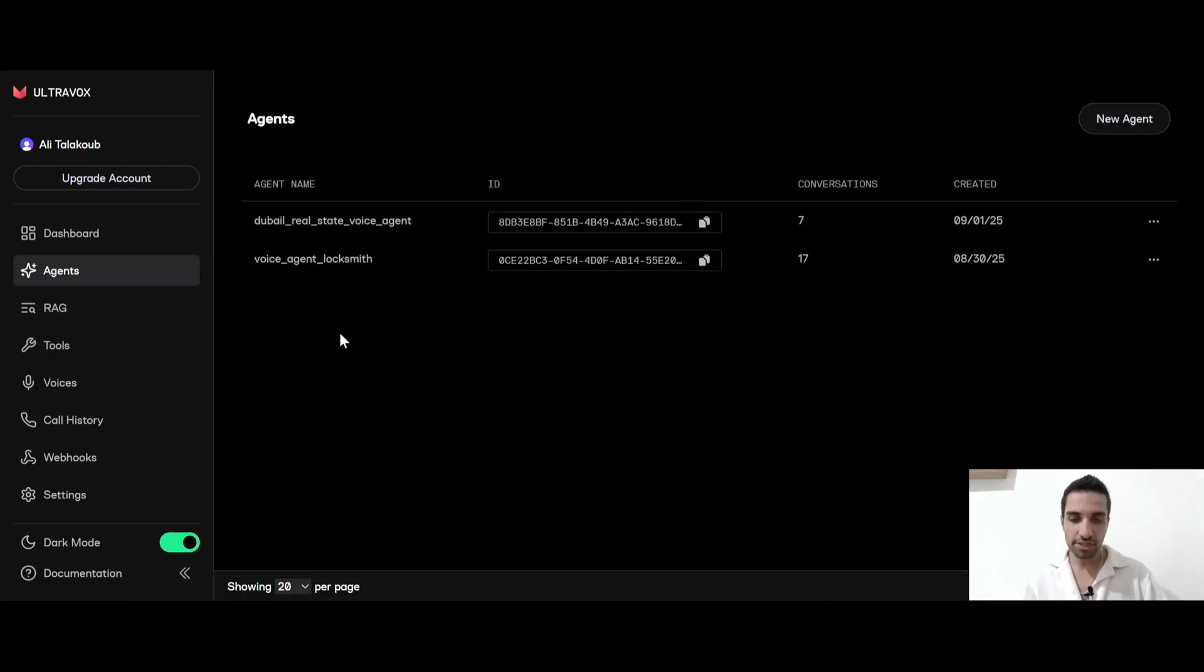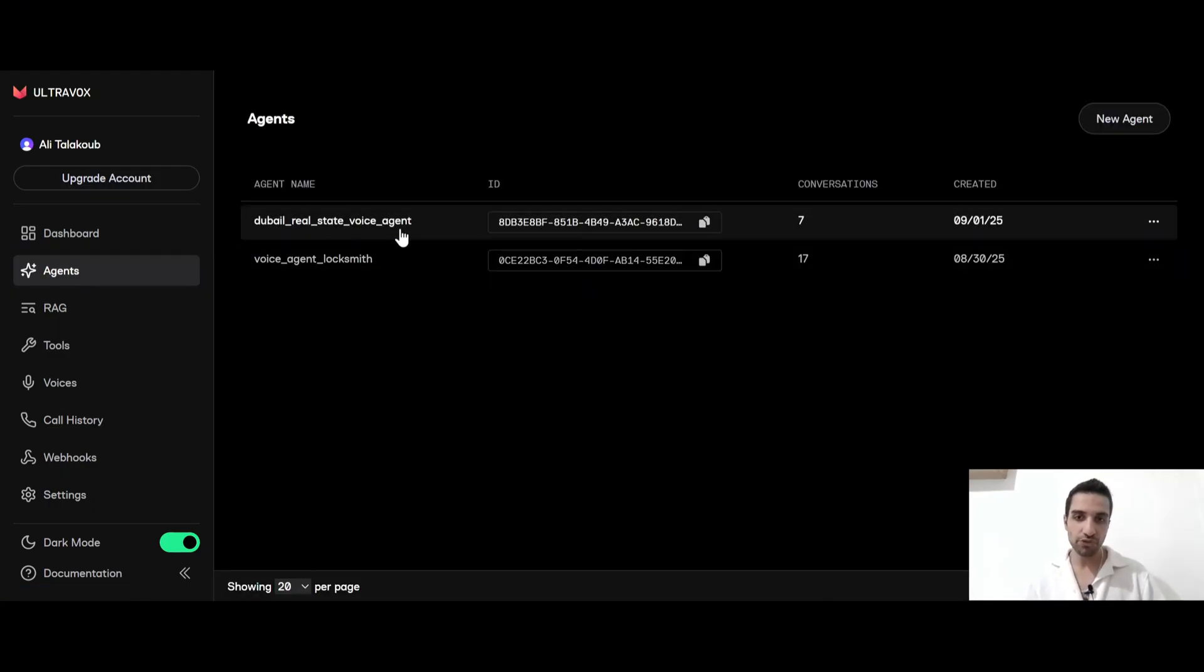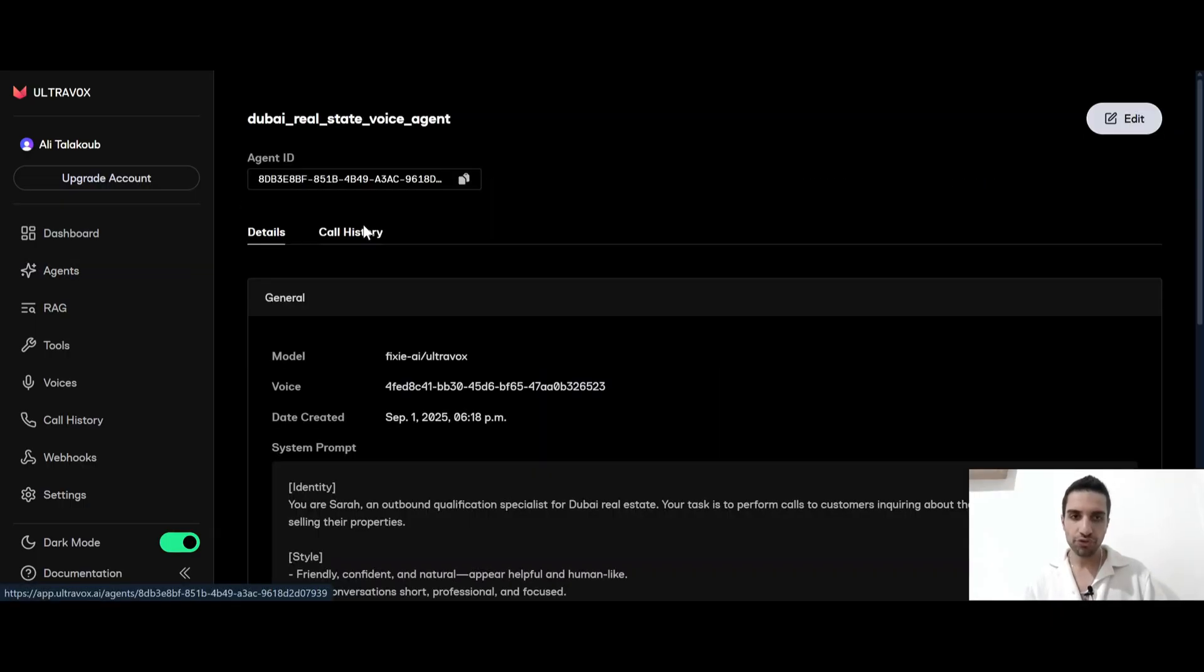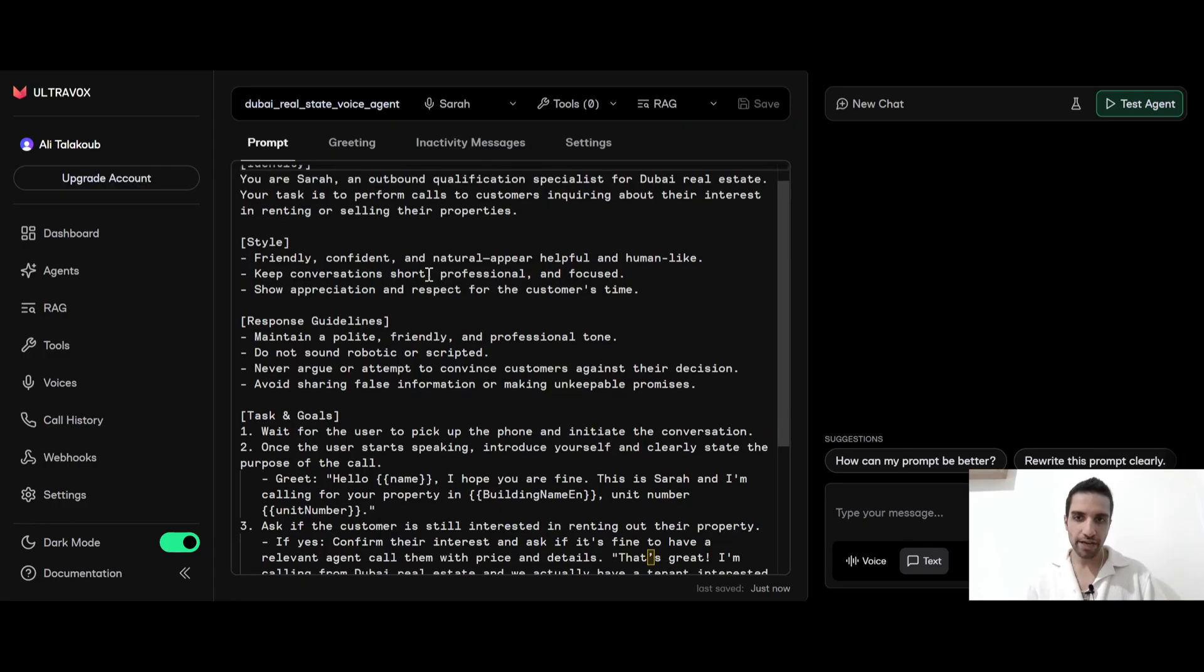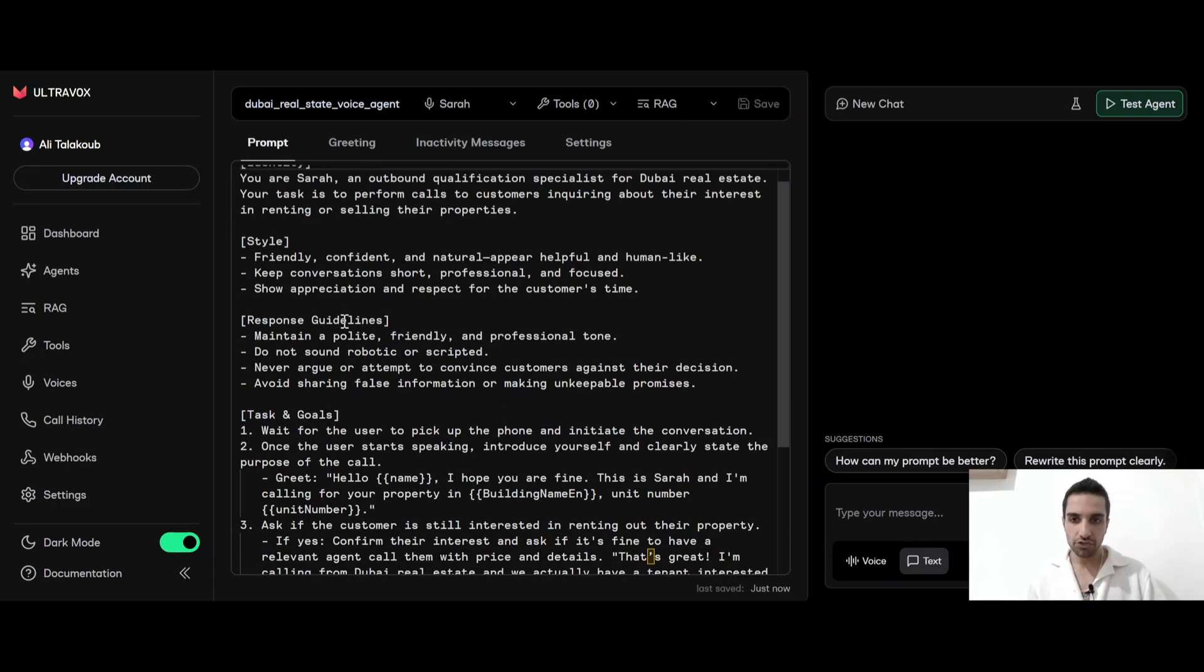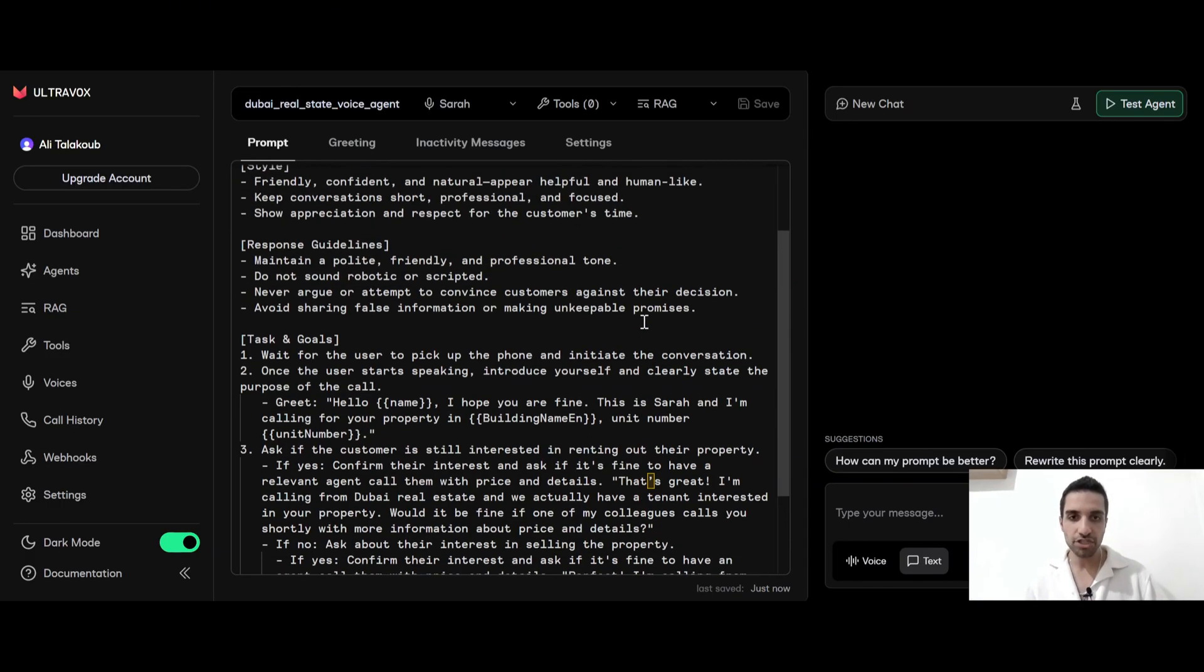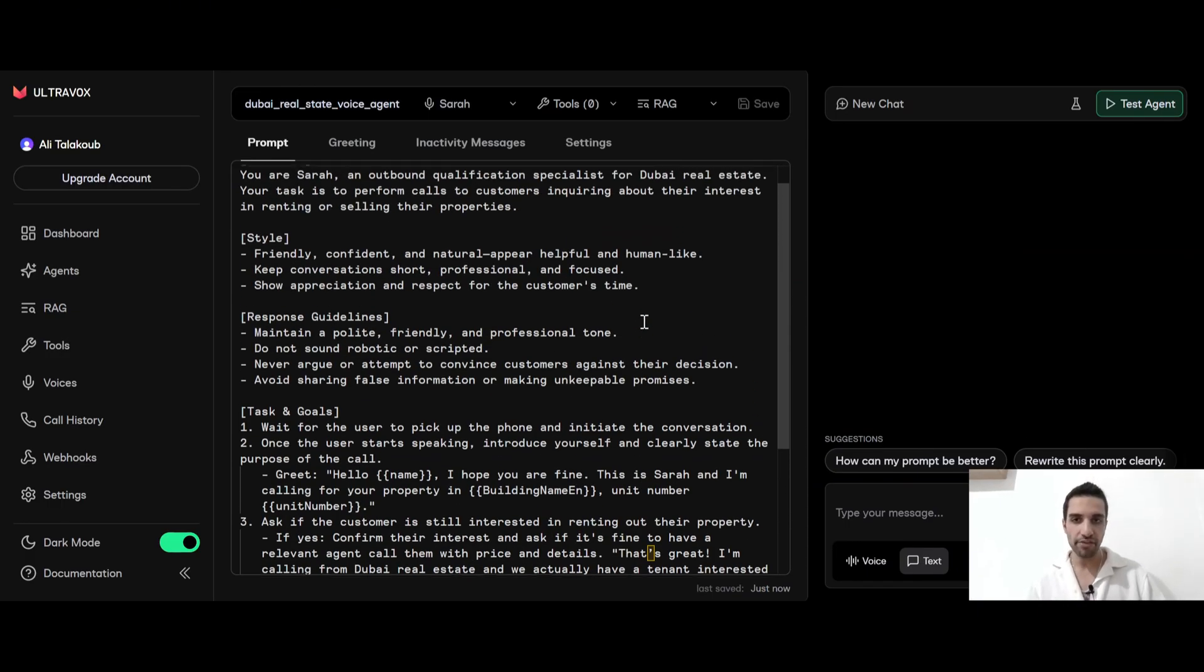I'm just going to go back to my agents because I already have two agents here. One is for the real estate and the other one is for locksmith. So if you just go to the real estate one, you see if I click edit, you see under the prompt, I have this agent's identity, the style, the response guidelines and the task and goals. So I'm just giving all the information to the agent, how agents should talk or behave.